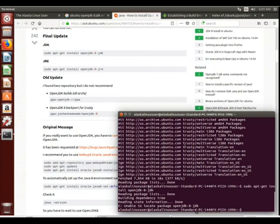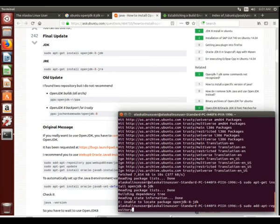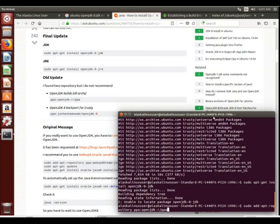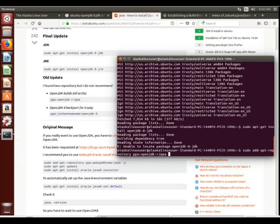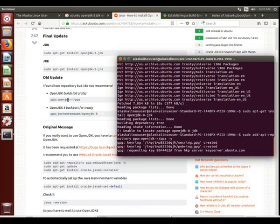So if we open our terminal again, and we see this repository right here, sudo-add-apt-repository. And then we're going to say ppa colon openjdk-r forward slash ppa. And when we hit enter on that, we're actually going to be adding that repository to our list of possible repositories.